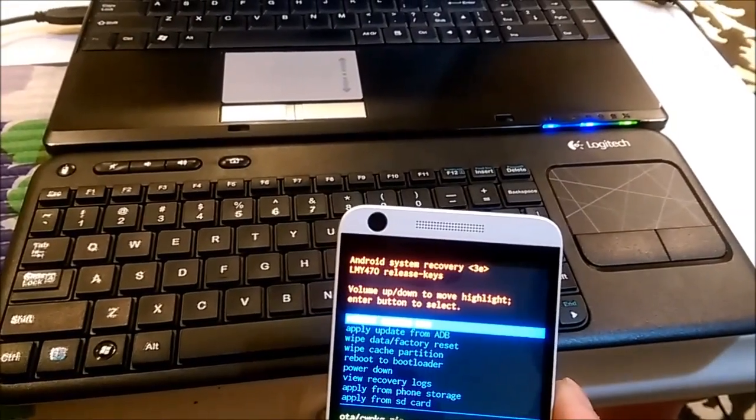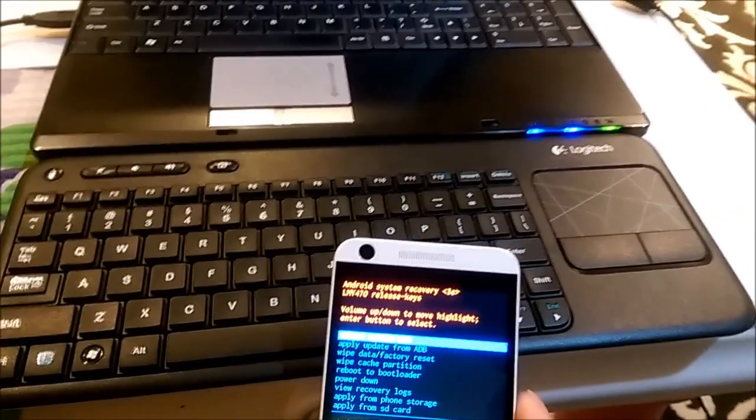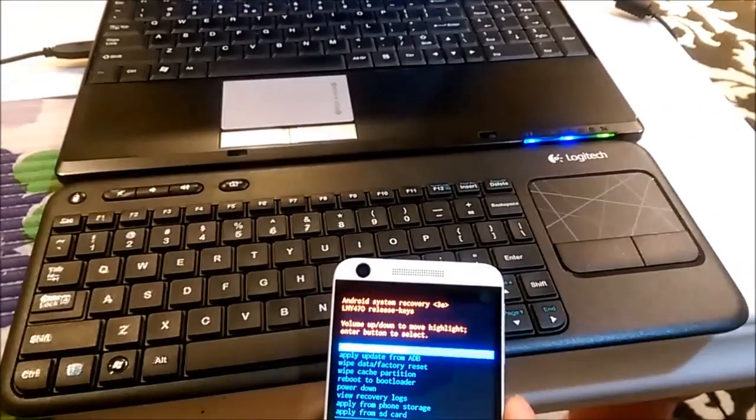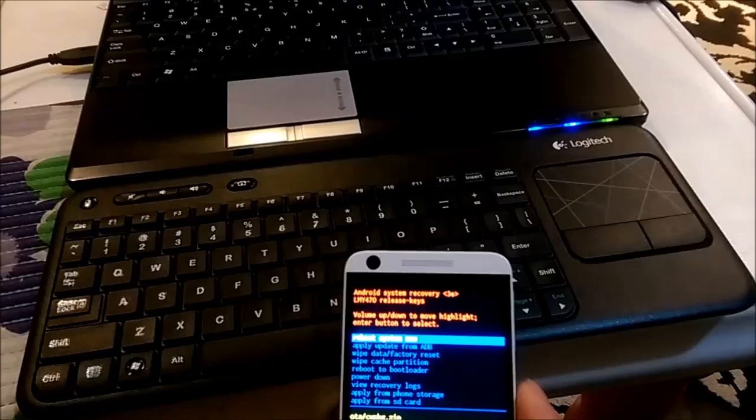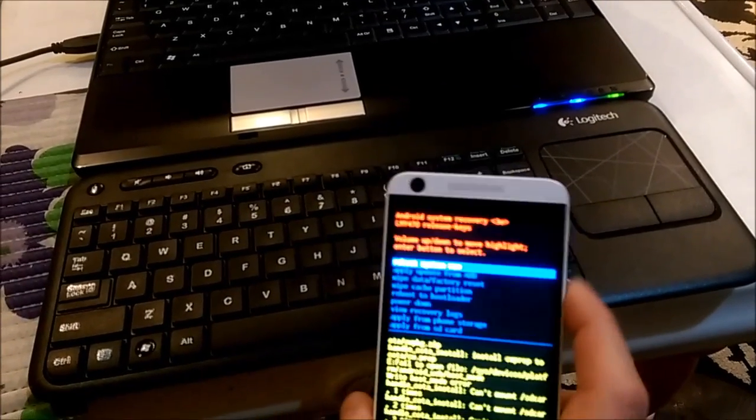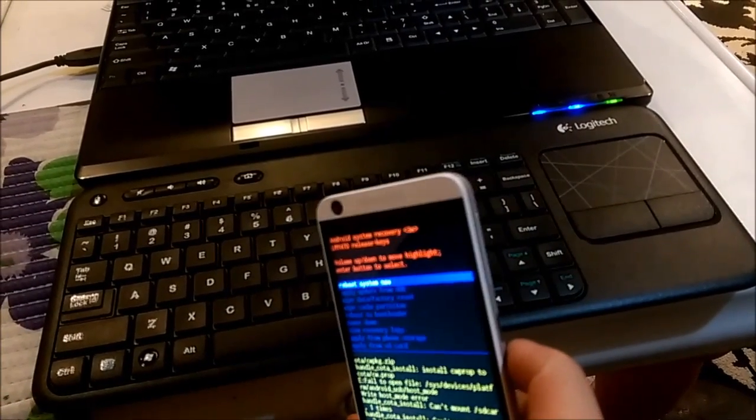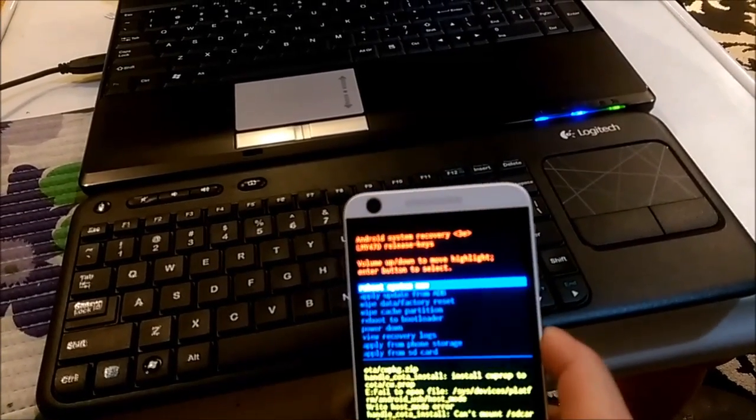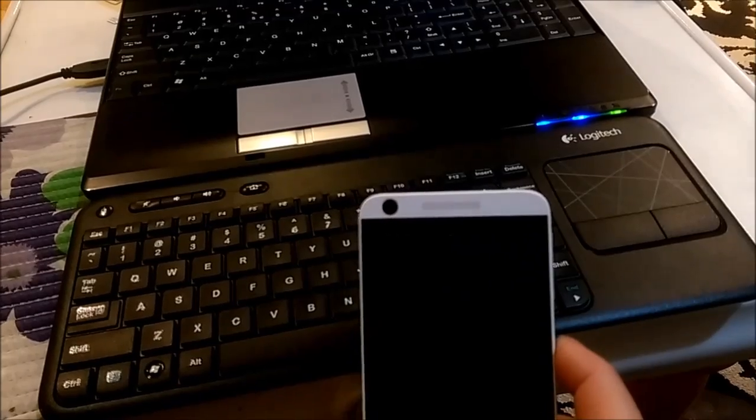Now on the top it says reboot system now. I will press power again to reboot the system.